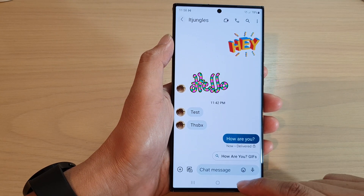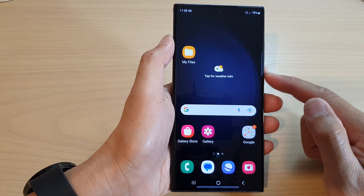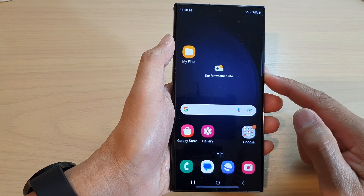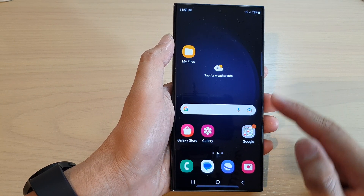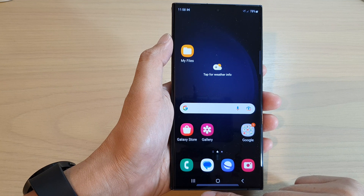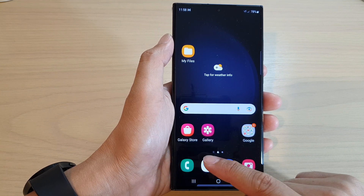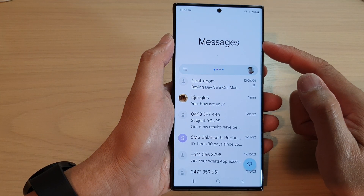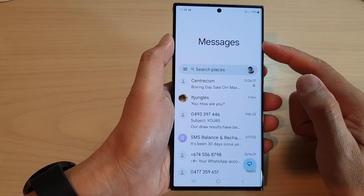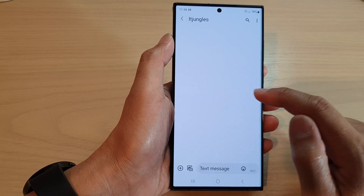First, let's go back to the home screen by tapping on the home button at the bottom of the screen. On the home screen, open up the text messages app, and in the messages list open up a text conversation.